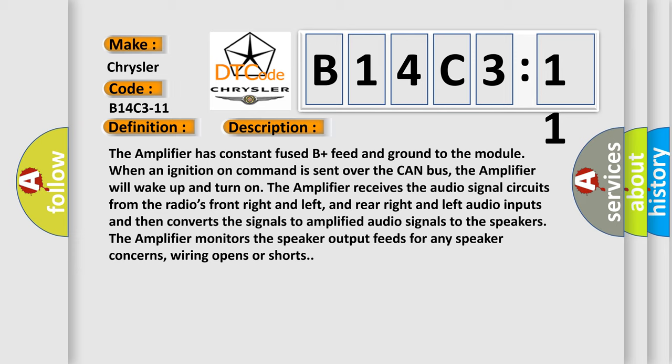The amplifier monitors the speaker output feeds for any speaker concerns, wiring opens or shorts.